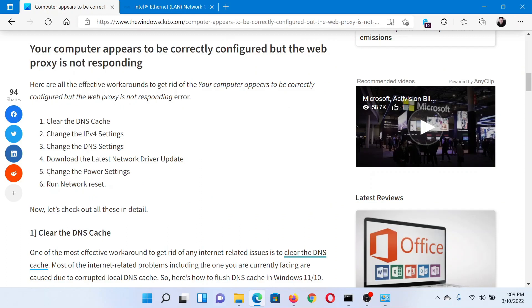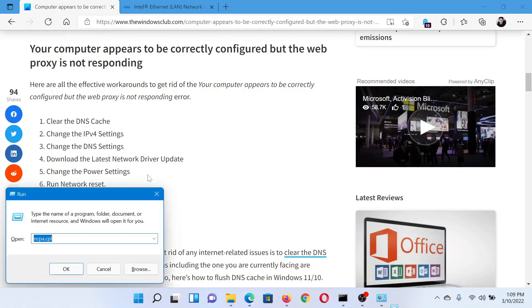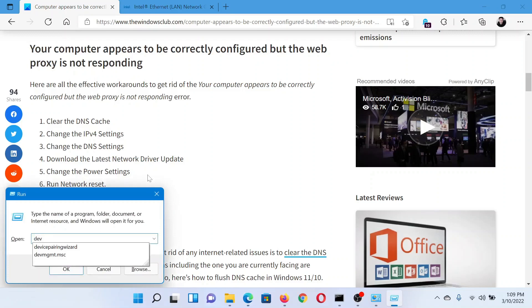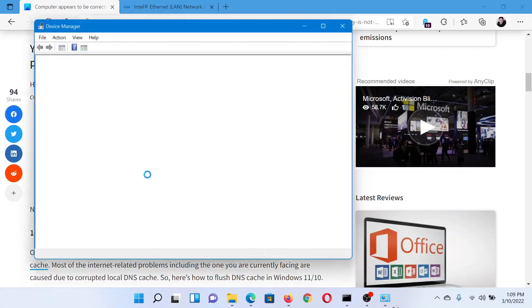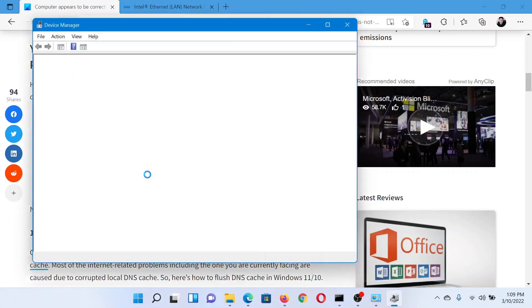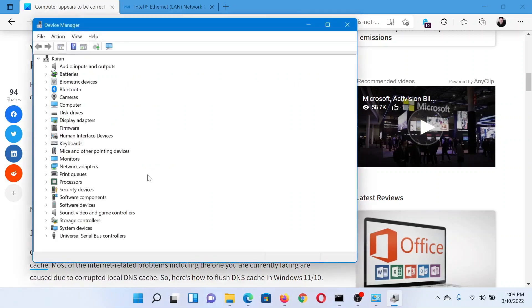The next solution would be to change the power settings of the network drivers. Press the Windows key and the R button together to open the Run window. In the Run window, type the command devmgmt.msc and hit Enter.